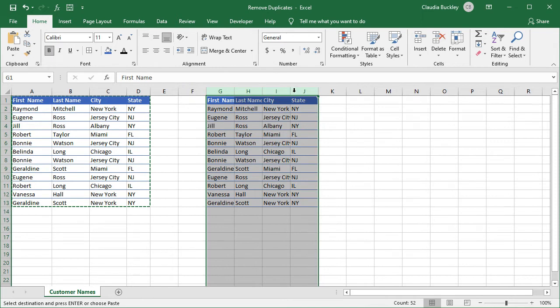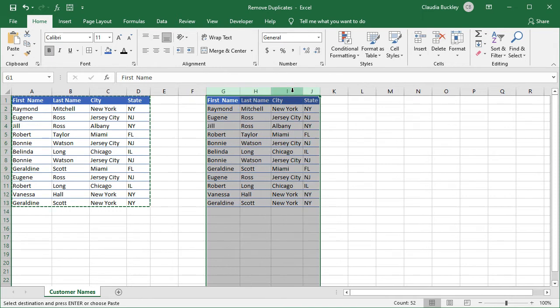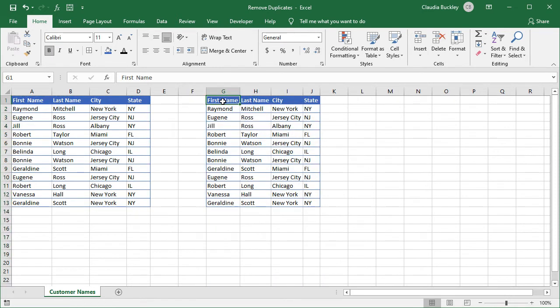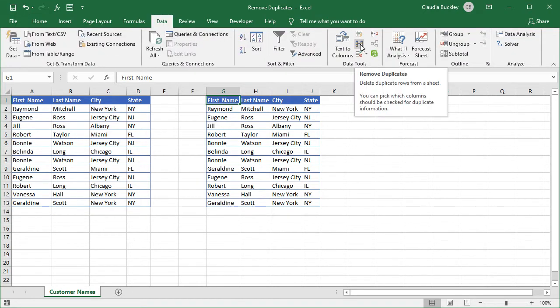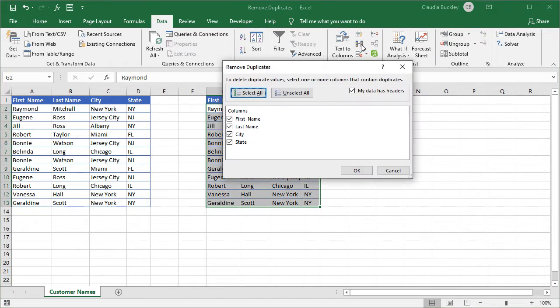So now we've copied this data set and let's use method one, the remove duplicates command. It's found right on the data tab and there's an icon right here that can remove duplicate rows from a worksheet. Once we've clicked within the data set that we want Excel to look at, we select the icon.